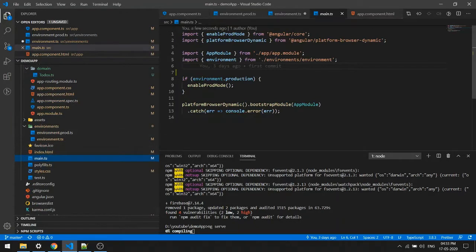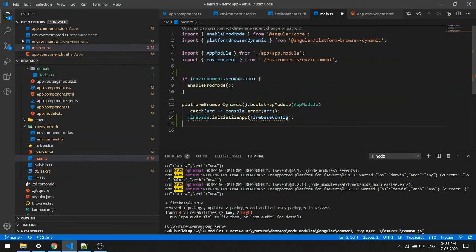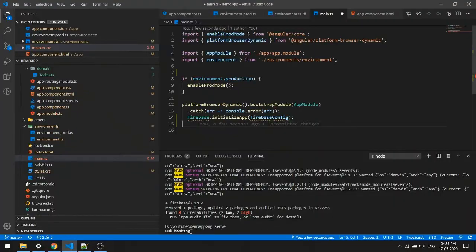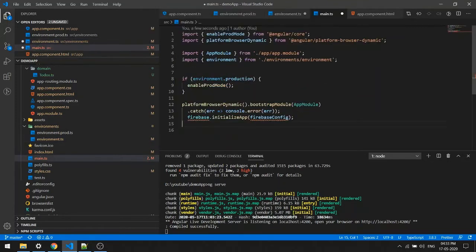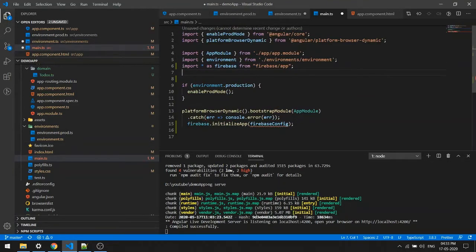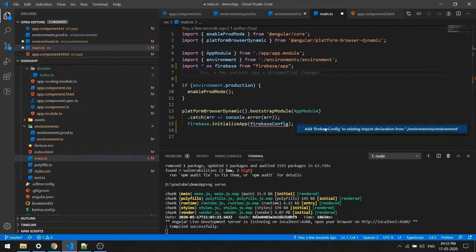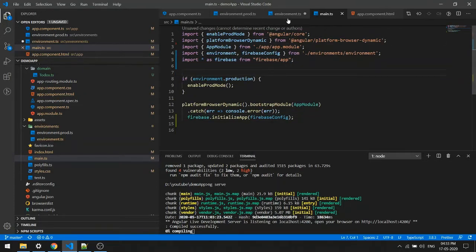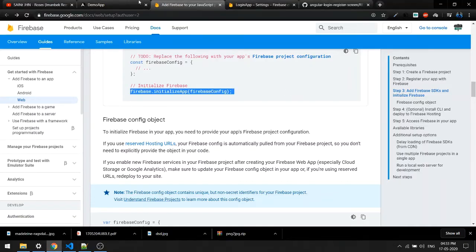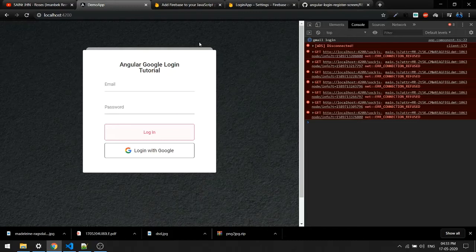Now I'll initialize Firebase inside main.ts. Copy the initialization code from the docs and paste it just below the existing imports. Import the firebaseConfig from environment.ts to fix the undefined error. This is how you set up Firebase in your Angular application without any third-party library. Save both files.